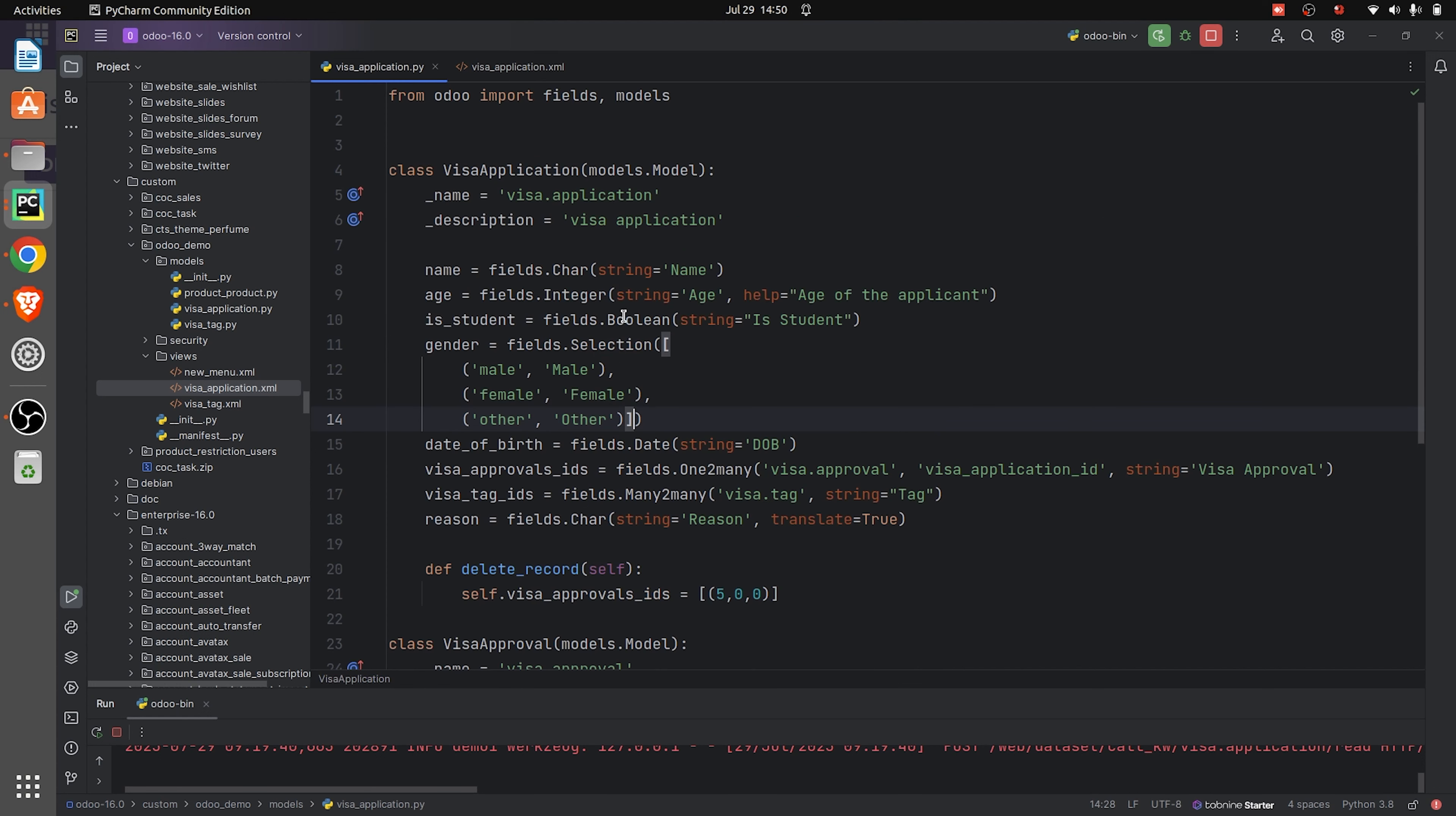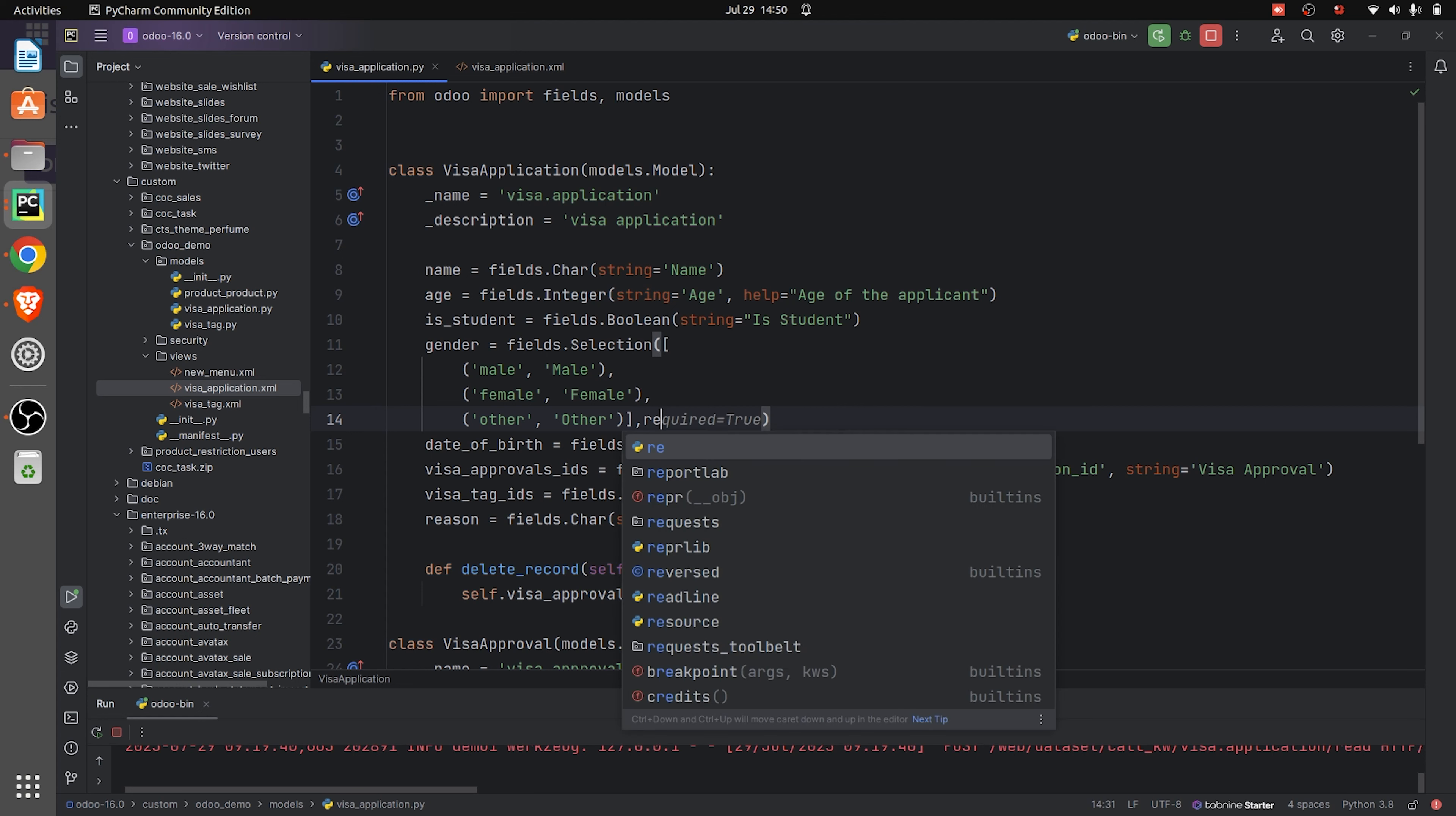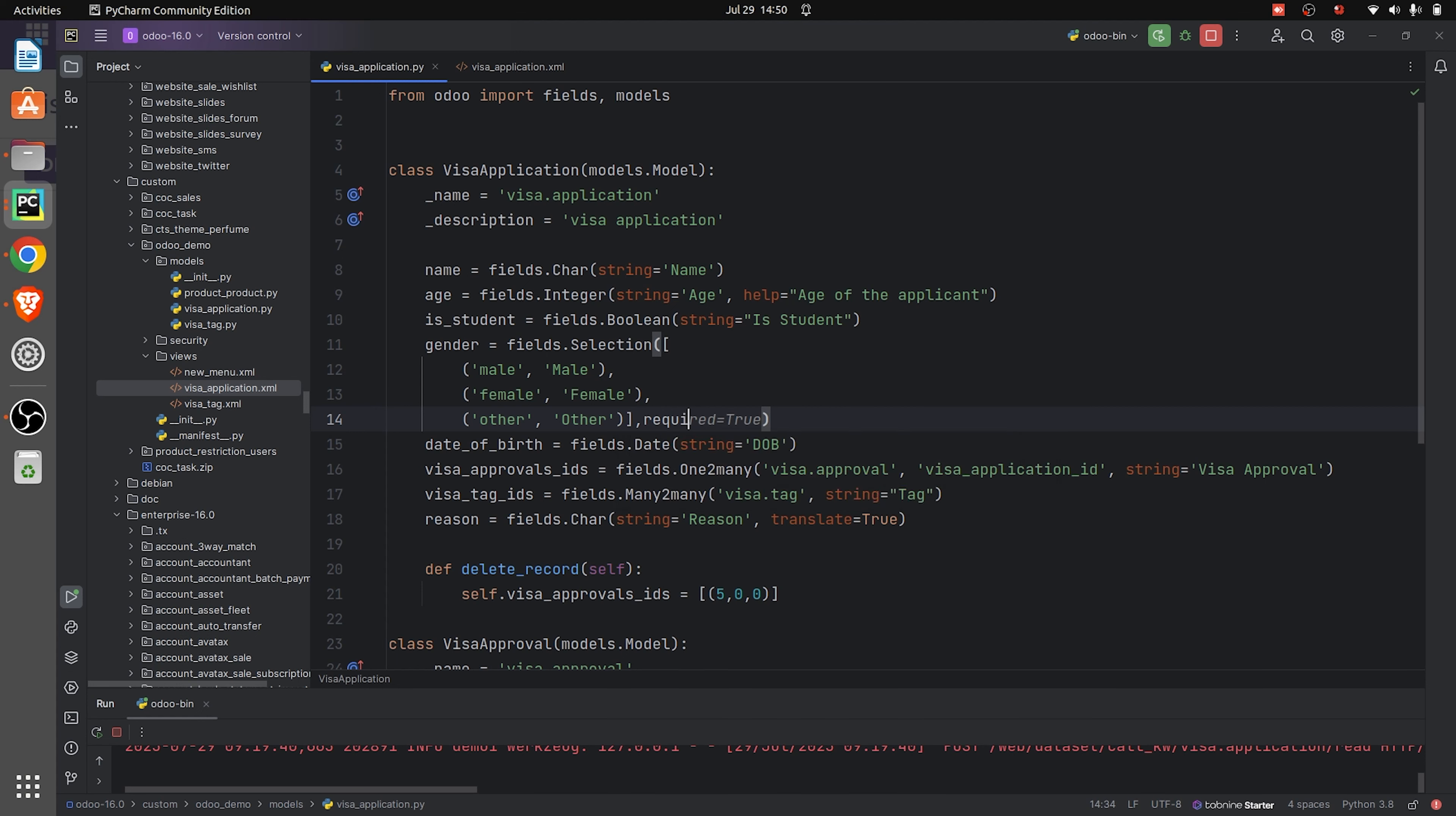In Python, I'm adding required equals to true. By giving required equals to true in Python, it makes the field mandatory.